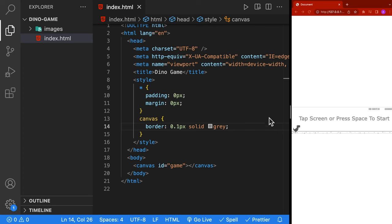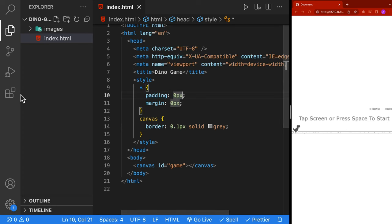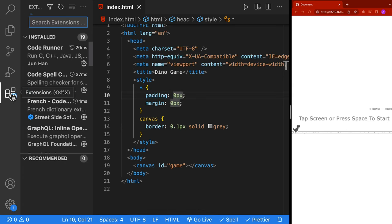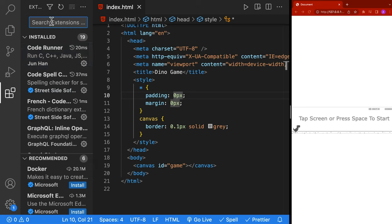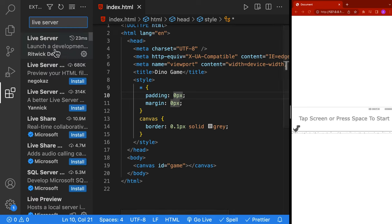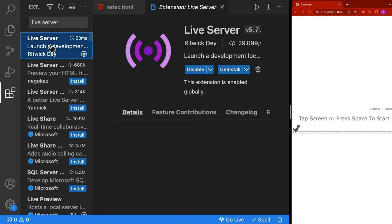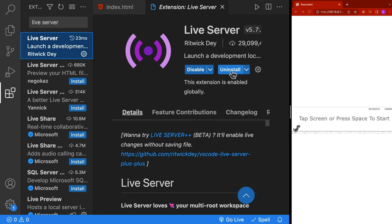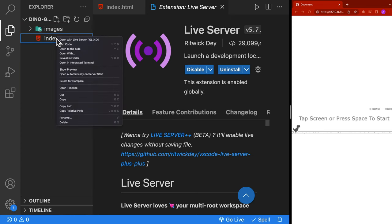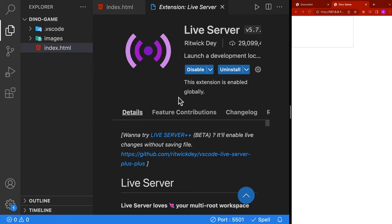To run our code, we're going to use a VS Code extension called Live Server. If we click on the extensions tab, we can search for Live Server. Once you find it, click on it and click the install button. Once it's installed, we can go back to our explorer, right click on our index.html, and say open with Live Server. You should then see it open up in your Chrome tab and you should see the borders.